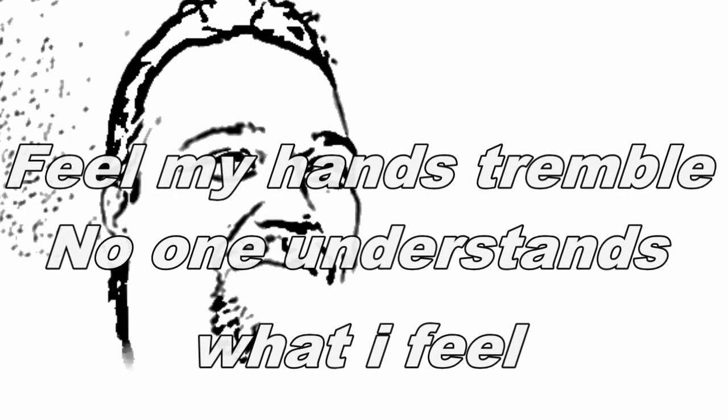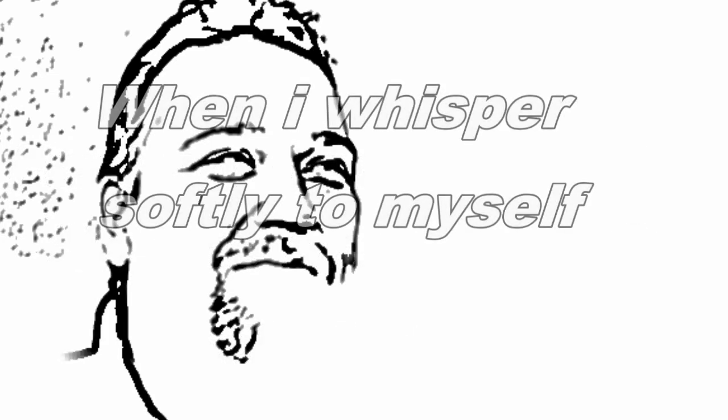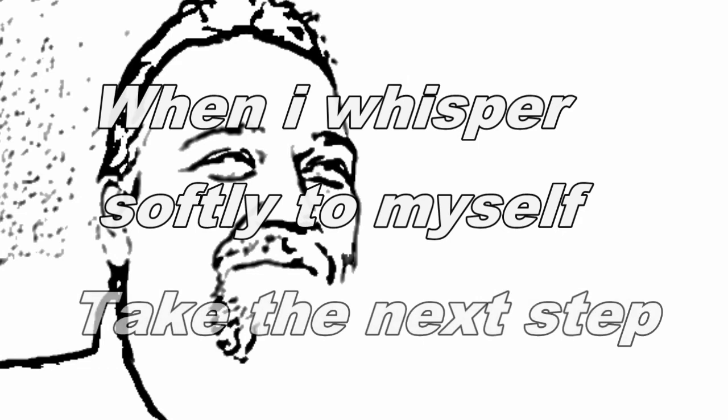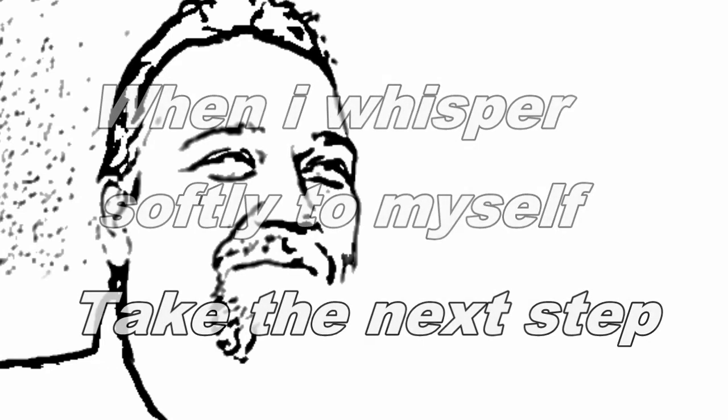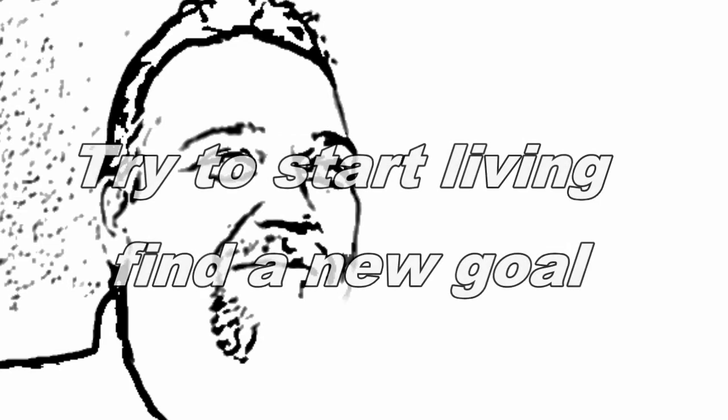No one understands when I whisper softly to myself, take the next step. Try to start living, find a new goal.